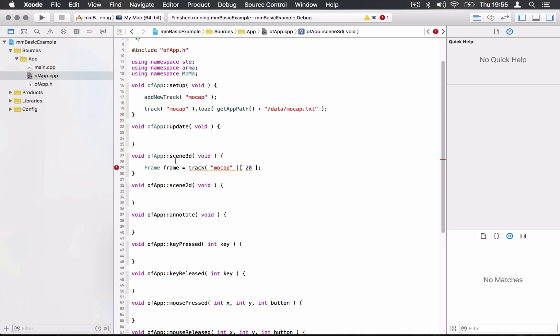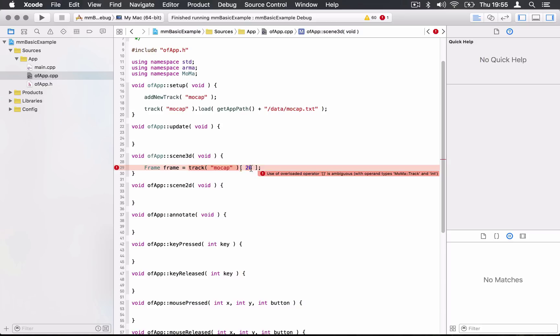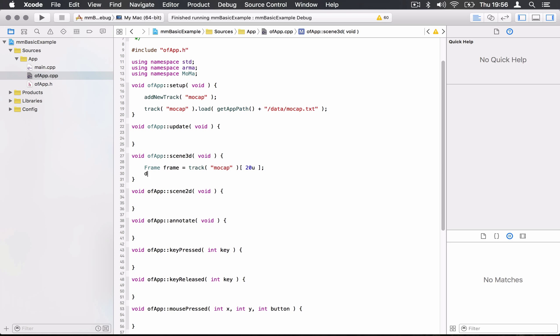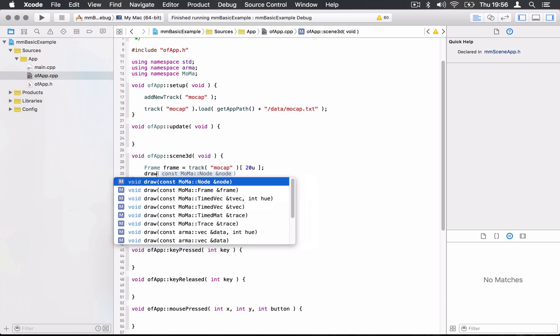I need to be more precise here. The bracket can take either frame index or time in seconds, which is going to be float. I need to specify this 20 to be an unsigned integer, so I need to give it a U after. Now I have the 20th frame stored and I want to draw it, to display it on screen. I'm going to use the draw function.